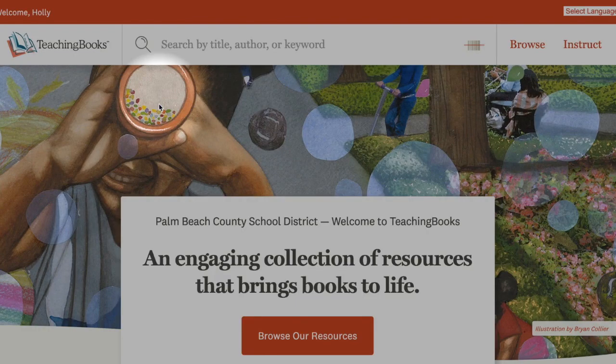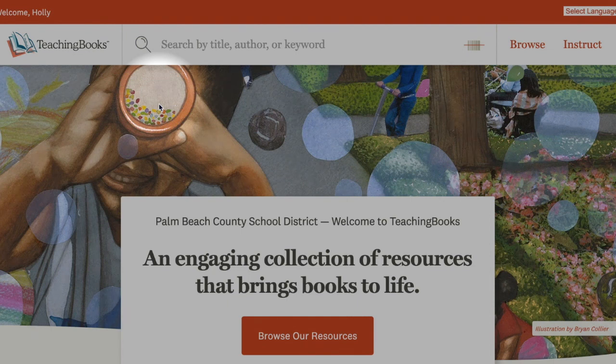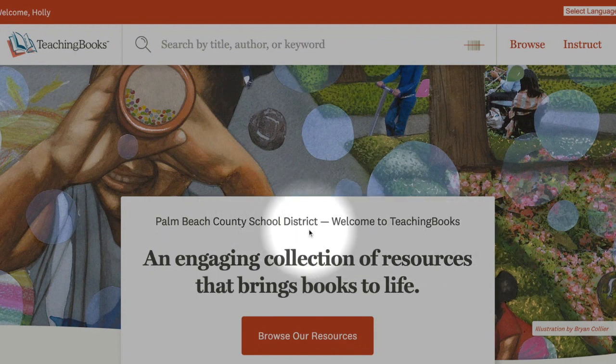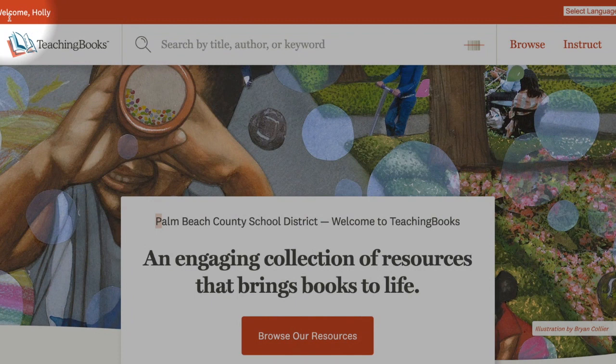When you first open TeachingBooks there may be a slight delay as the application authenticates through Clever. Once complete, you'll see that the landing page is custom made for Palm Beach County schools and your name will appear next to the word welcome in the upper left-hand corner.